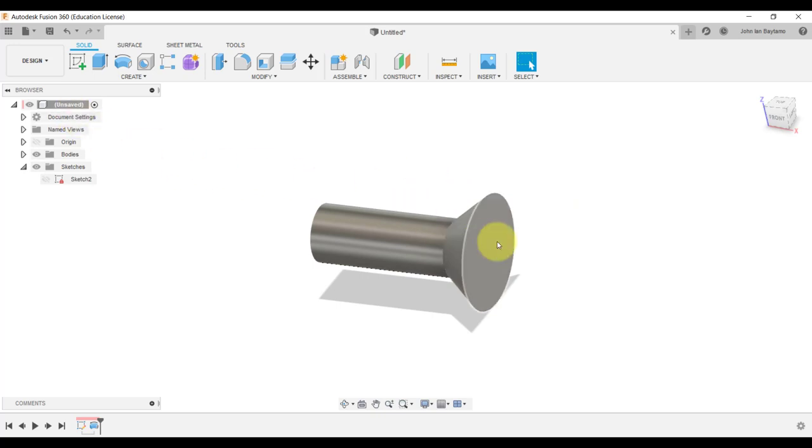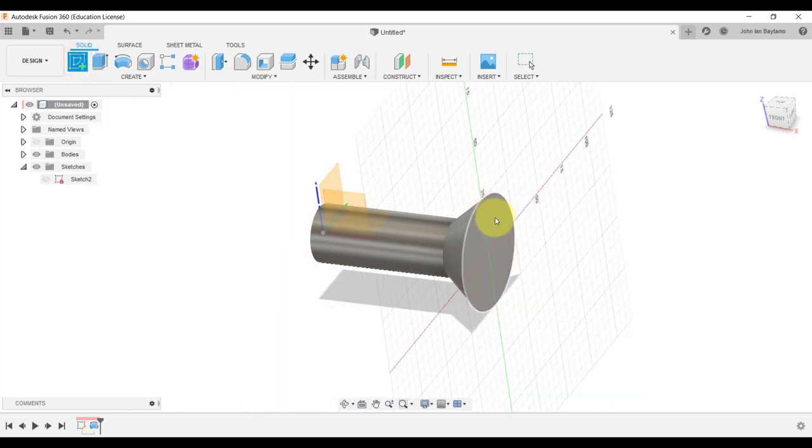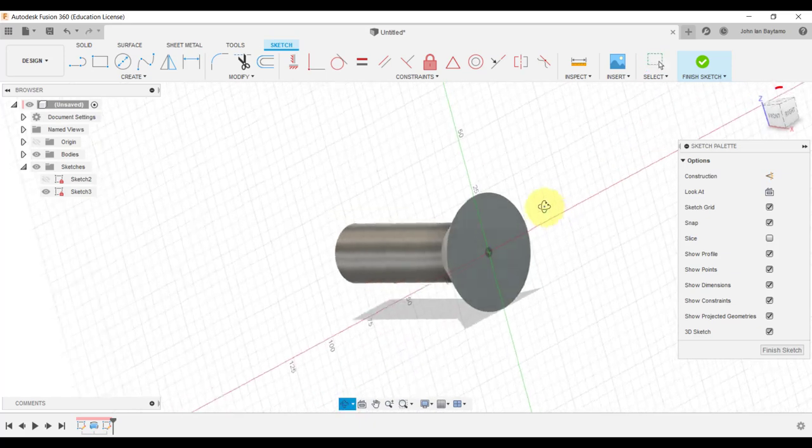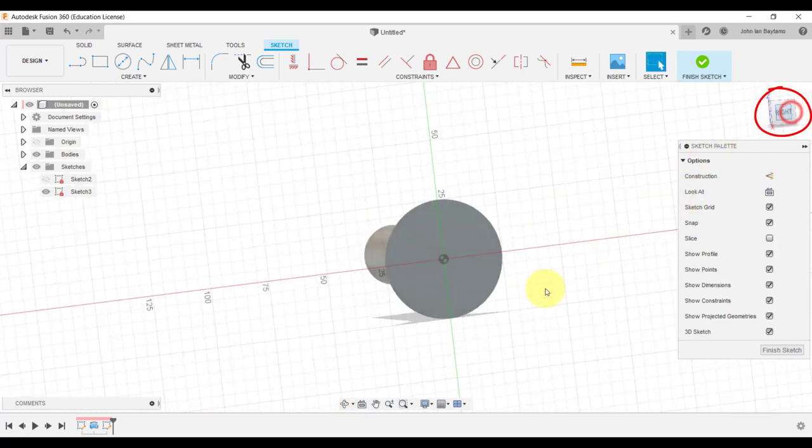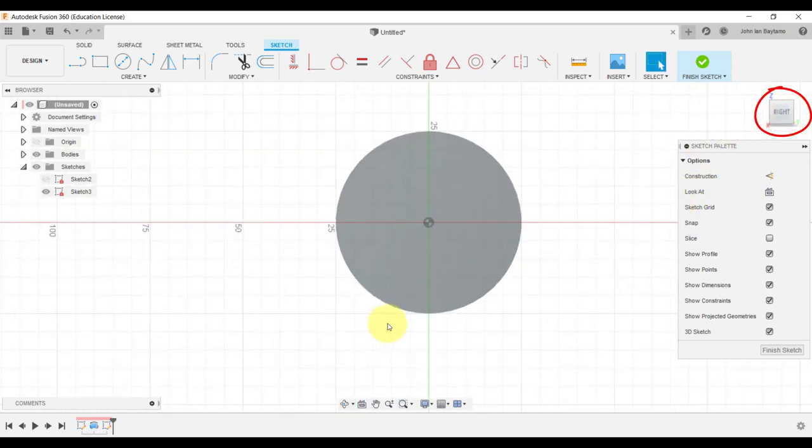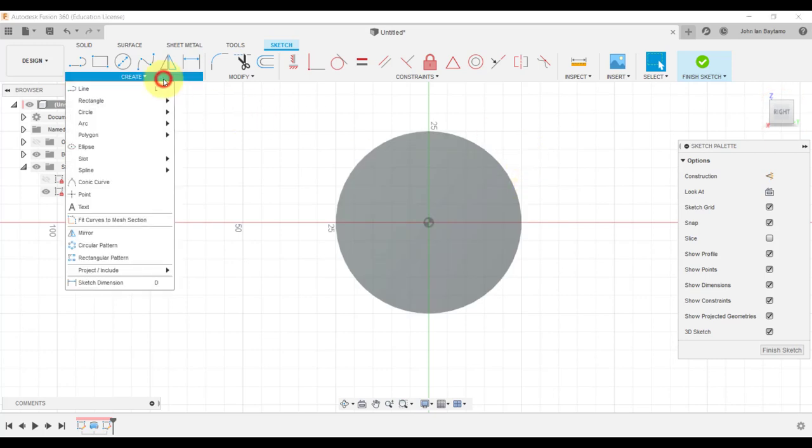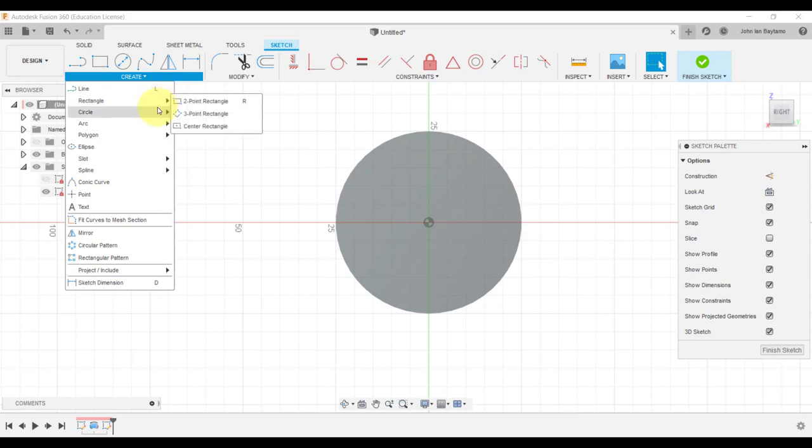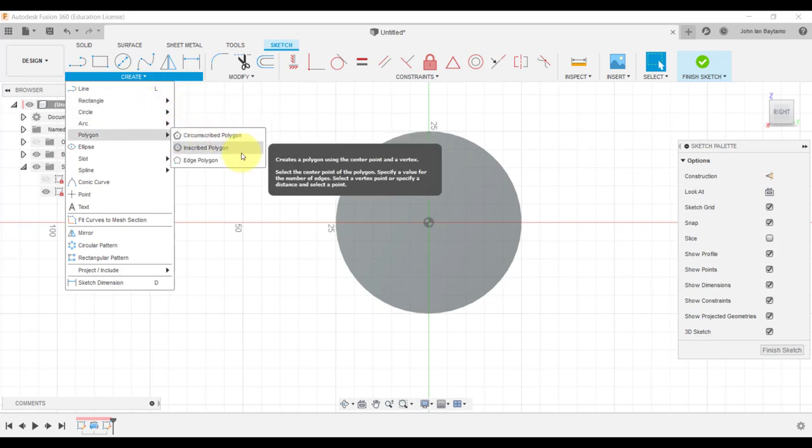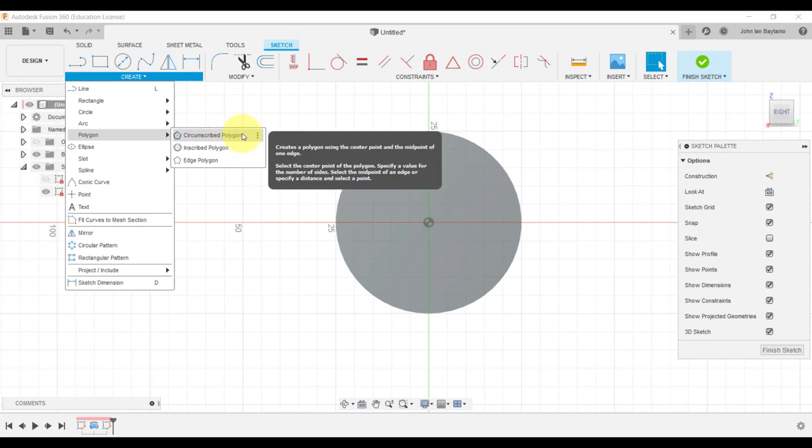In the meantime, let's create the hexagonal weight on the right side of the handle. Click on create sketch and then select the rightmost plane that we have so far. I'm going to click on the right side of this box on the upper right corner of the screen. Navigate through create, hover down, and then point to polygon.